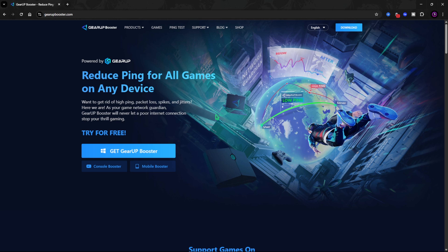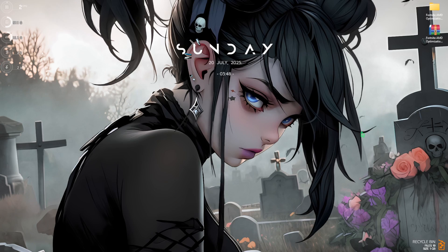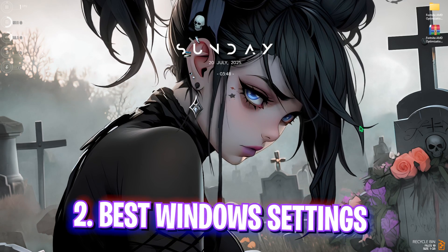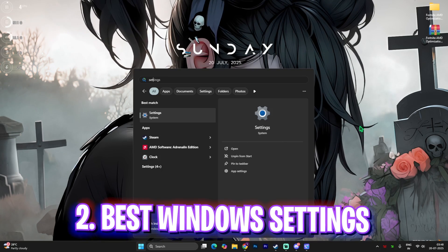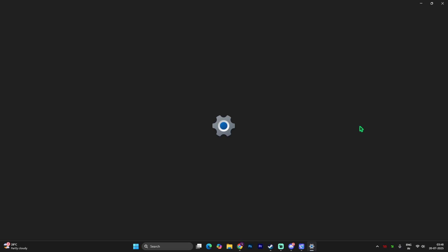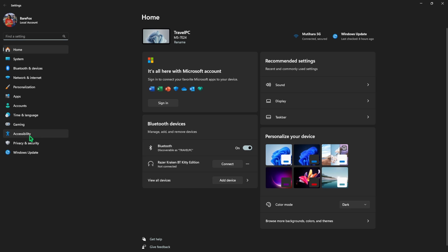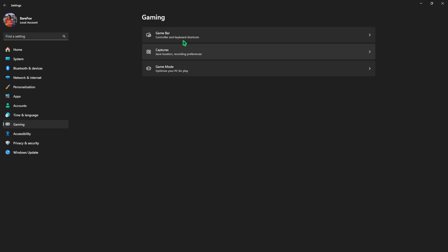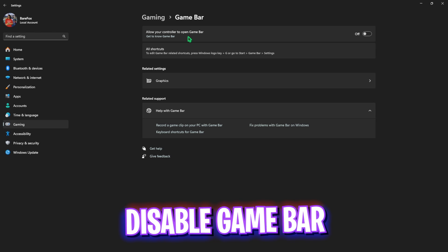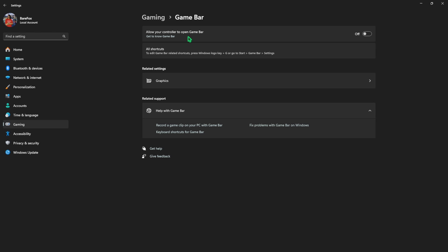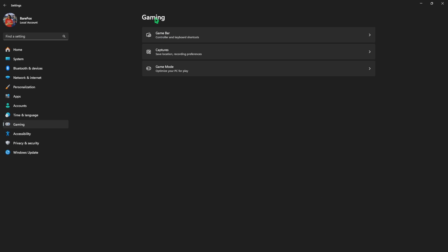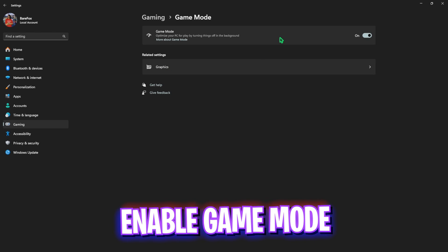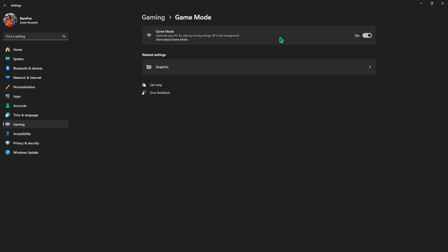Next step is the best Windows settings. Simply search for Settings on your PC and once you're there, come down to Gaming, head over to Game Bar and turn this off since it is an overlay service. Disabling that will help you to optimize your FPS in the games. Then go back to Gaming, head over to Game Mode and turn this on. It will help you to optimize your PC by turning things and applications off in the background allowing you to get better performance.